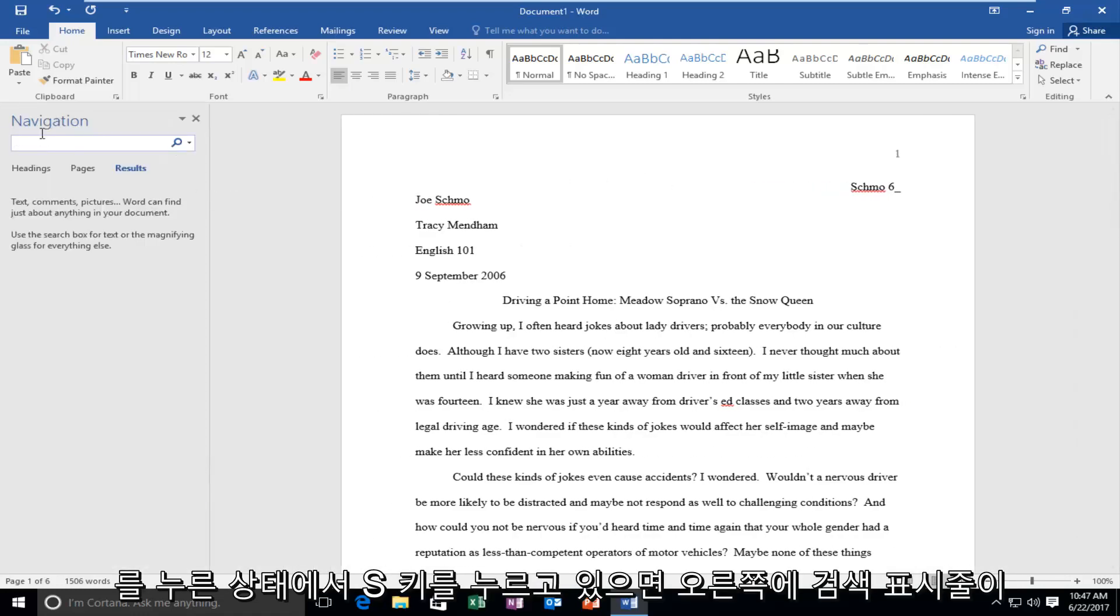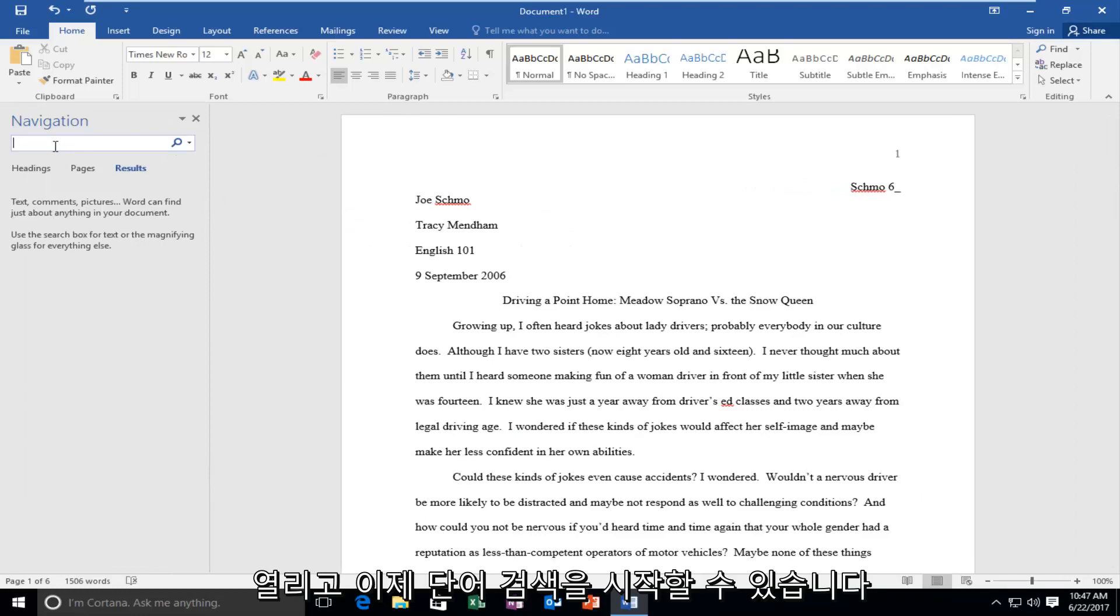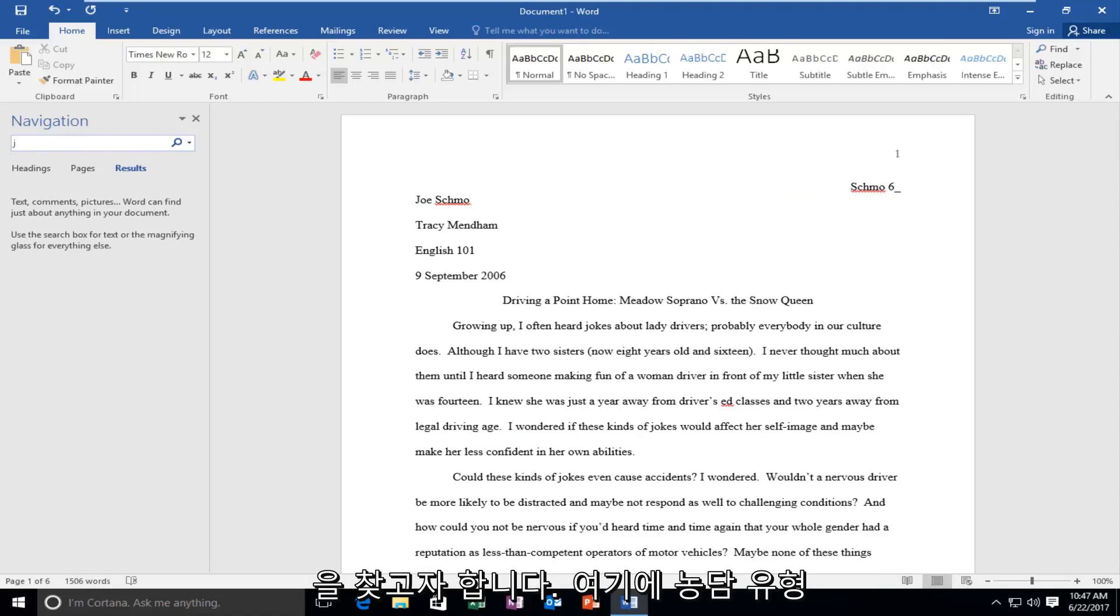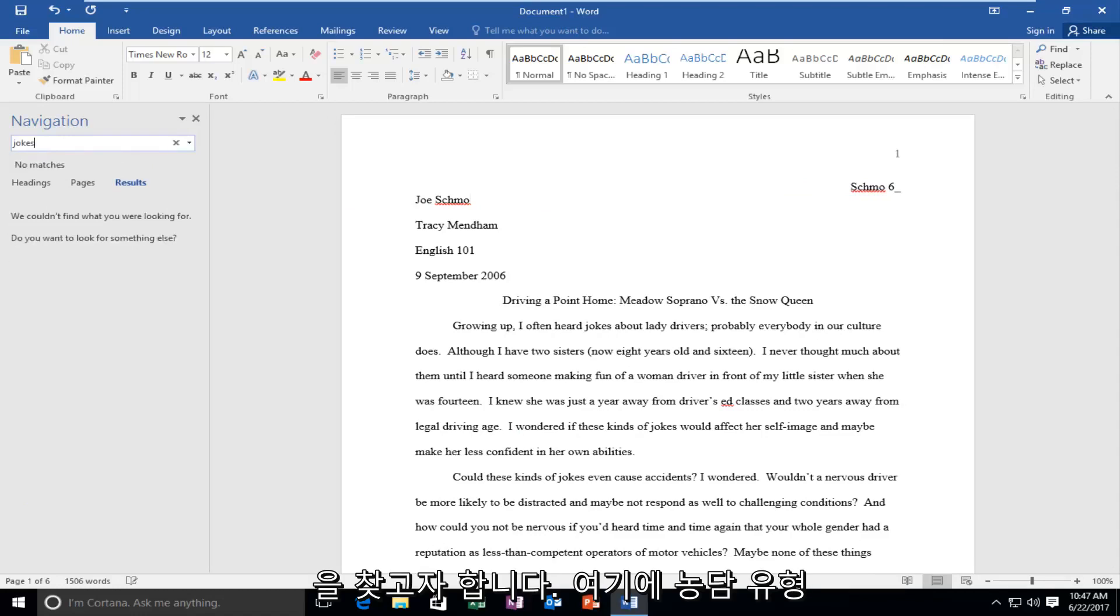This will open up a search bar on the right side, and now you can start searching for a word. So let's say we want to type in jokes. We want to look for jokes, so type jokes here.